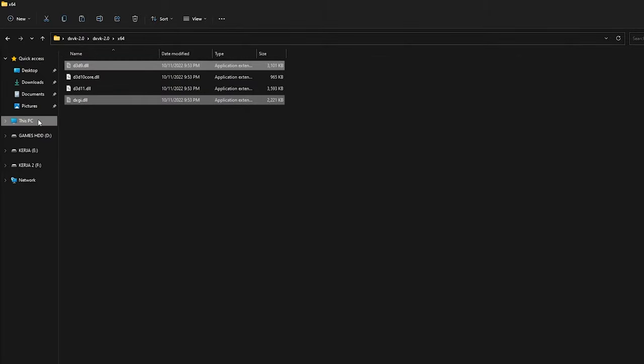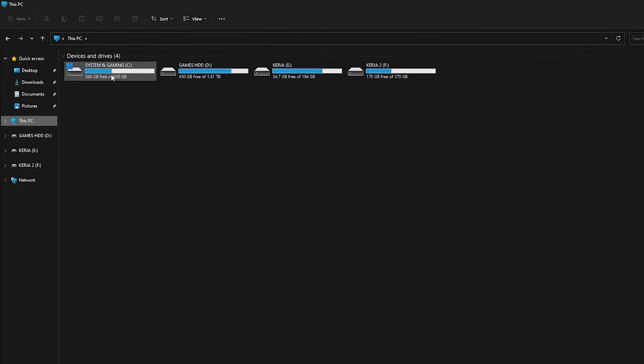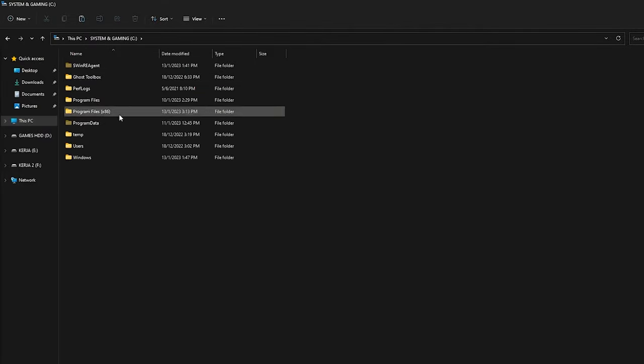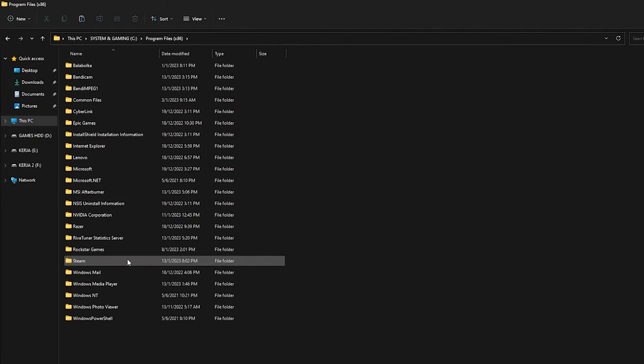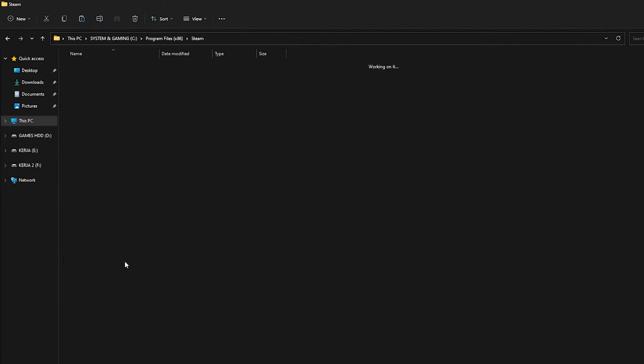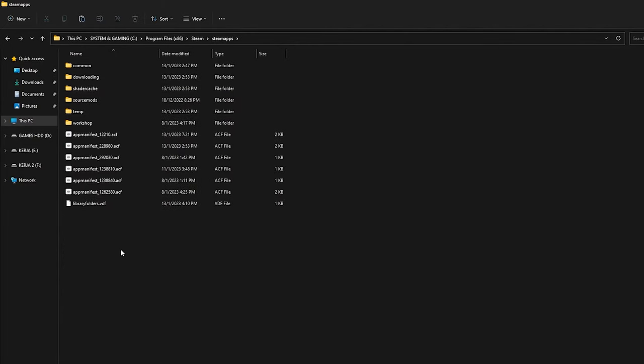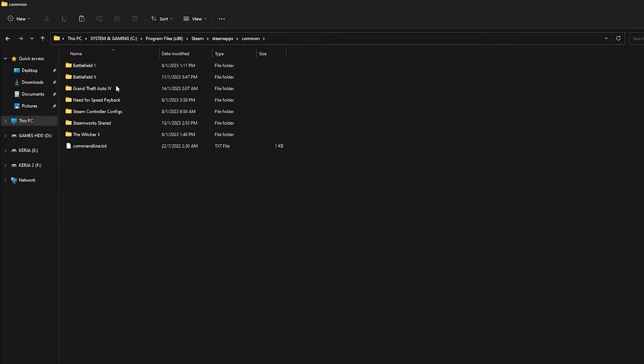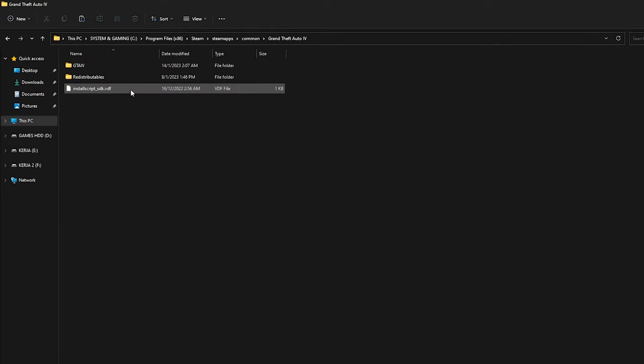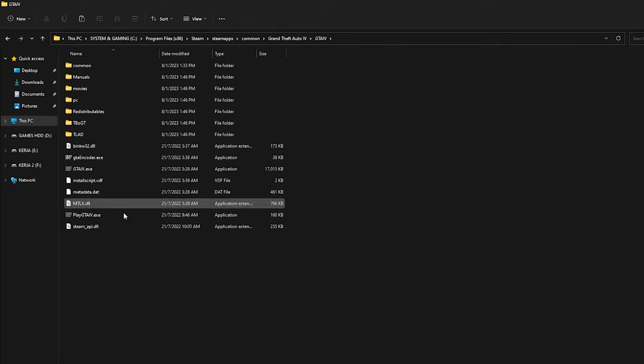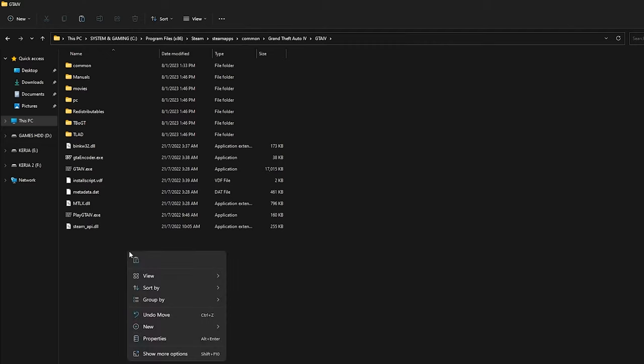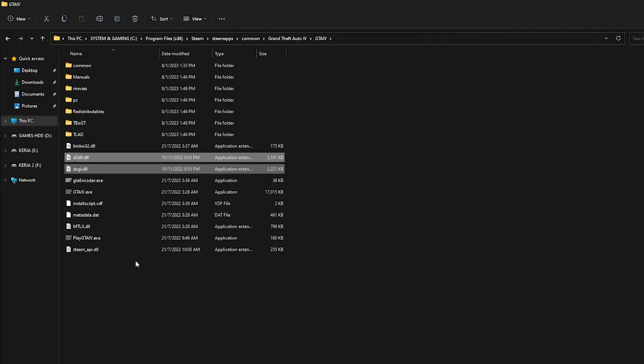After that, we need to paste these two files into our GTA 4 folder. Go to your game installation folder, like in this case I launch it from Steam. So I will go to Steam installation directory. Open the GTA 4 folder and then just paste these two files here.